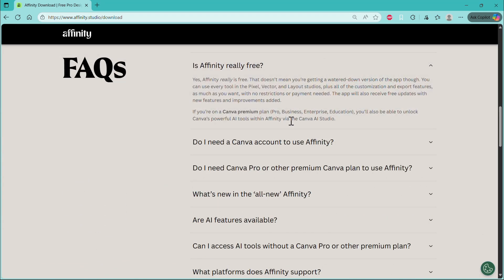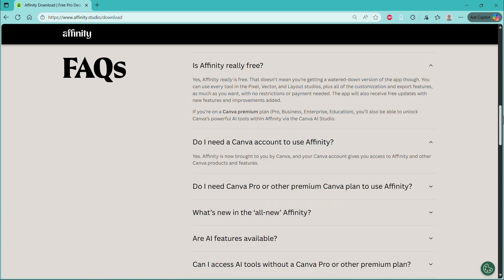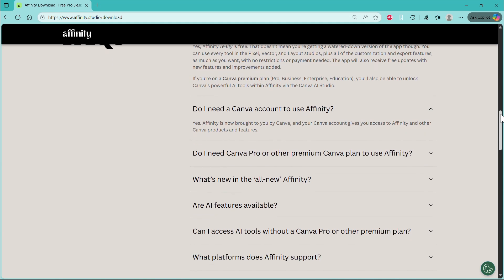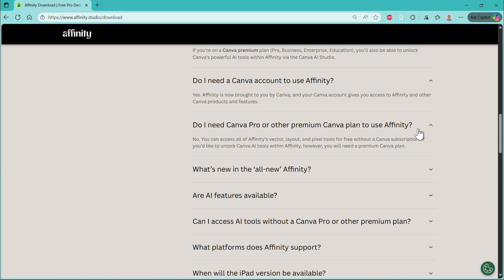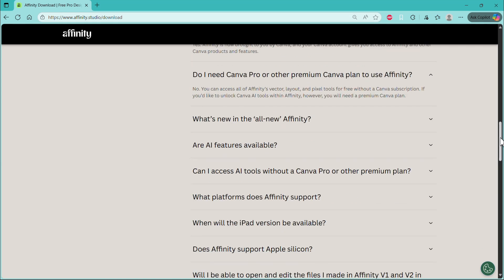So the first question is, is it really free? And yes, it's totally free. You just won't be able to use Canvas AI tools. Do you need a Canva account? Yes, you need a Canva account. Your Canva account will give you access to Affinity and other Canva products and features. Do you need a Canva Pro account? No, you don't. You can use it for free.